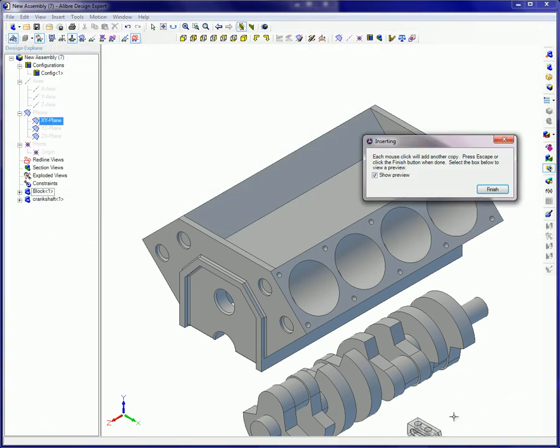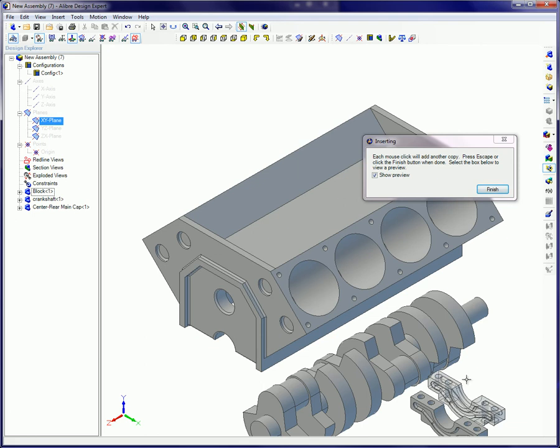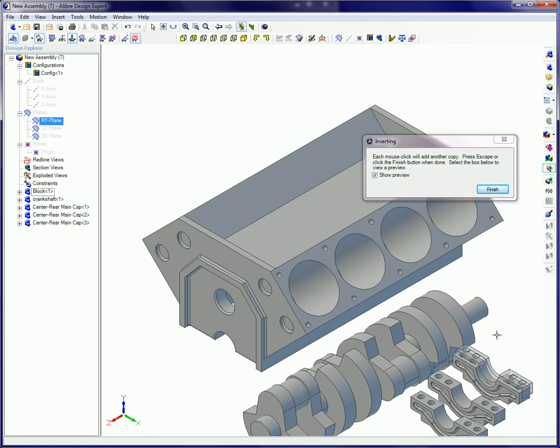Click on the screen wherever you wish to place additional copies of the part. Prior to applying assembly constraints,